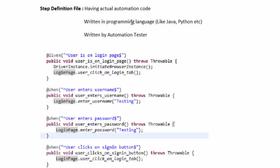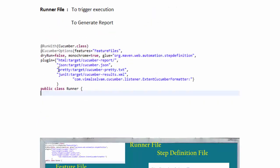The step definition file is written in any programming language like Java or Python, and it is the automation tester's task. That would be the second file. Third is the runner file — you can think of it as triggering execution. Just as Java needs a main method and JUnit or TestNG needs annotations, in BDD we need a runner file to trigger execution and, after some settings, generate a report.